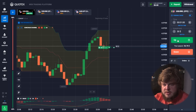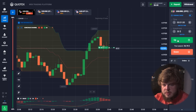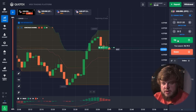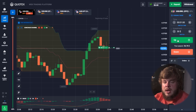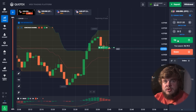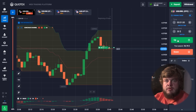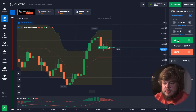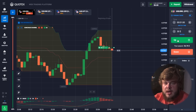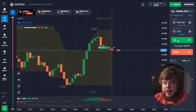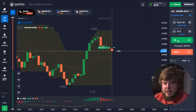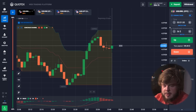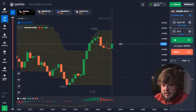We have opened our first position — a buy position according to the MACD indicator. For those who don't know how the MACD indicator works, it's very simple. We have two lines, a green one and a red one. If the green line is above the red one, it means the price will go up. Contrary to that, if the green line is below the red one, it means the price will go down.